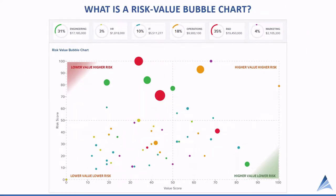The first question we want to answer is: what is a risk value bubble chart? Well, it's a visual representation of the entire portfolio. And as the name implies, each bubble on the chart represents an individual project.